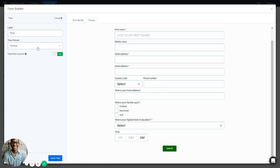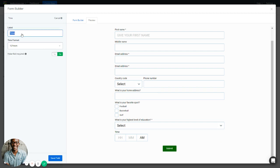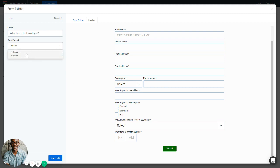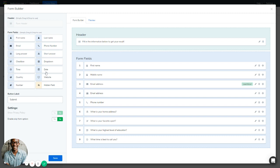Next is the Time field. You can change the label — for example, 'What time is best to call you?' — and set the format. There's a 12-hour format and a 24-hour format. With the 24-hour format there's no AM/PM, unlike the 12-hour format where you specify morning or evening. You can make this field required or not, then save it.